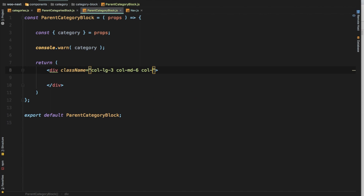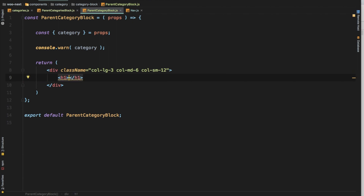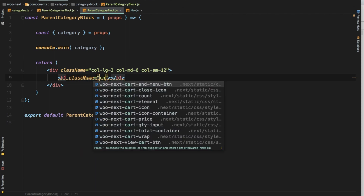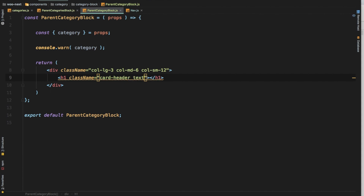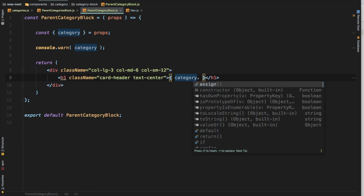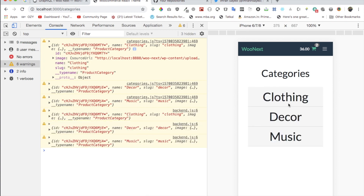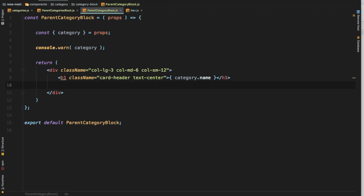Let's do a div and give it a class name using Bootstrap's grid system: 'col-lg-3 col-md-6 col-sm-12'. So I want to show four items in a row when the screen is large, two items when it's medium, and one item when it's small. Give it a heading with class name 'card-header text-center', and then show the category name, which is the title. We do have the category name available, so you can see the names are showing.